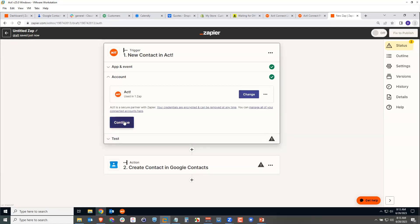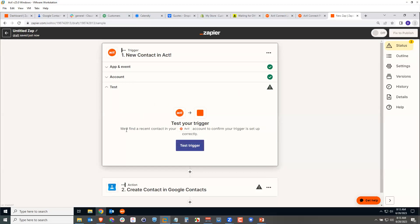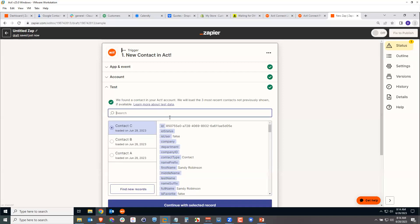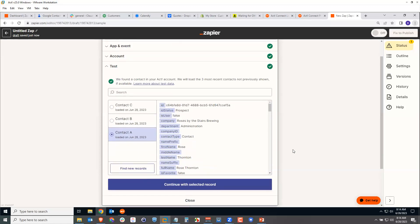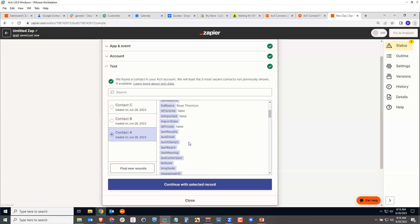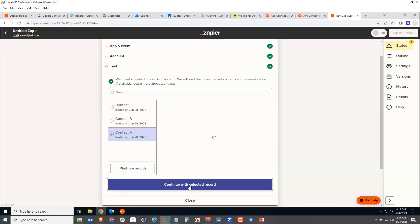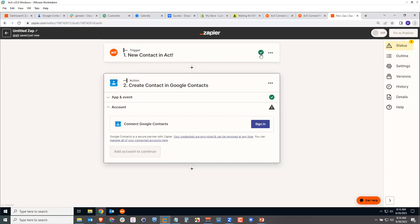Now we test the trigger. Zapier will look at a recent contact you've created in your ACT database to confirm the setup is correct. I click Test, and it finds some contacts — Sandy Robinson, Patty, and Rose. I'll use Rose, the one I created yesterday. I click Continue with the selected record, and we can see all the fields: name, ID status, address, email, and so on. The ACT trigger is now complete — Zapier knows how to find a new contact in ACT. Now we move to the Action: creating this contact in Google.